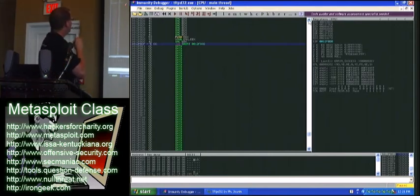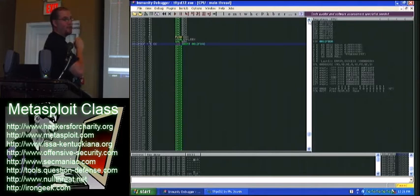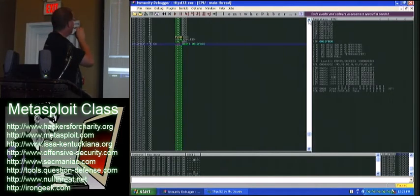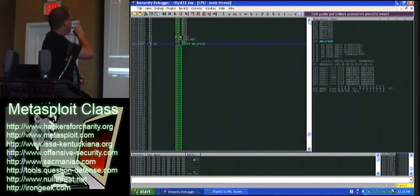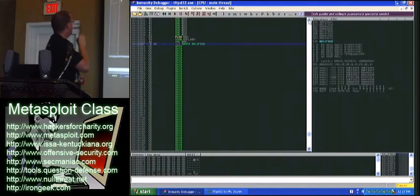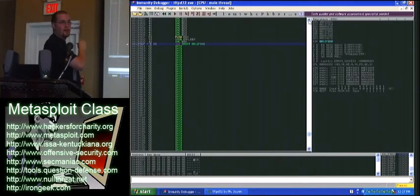That is the jump address. That is where we told it to read. So you've got... This is the packet that came in. You know, we sent a bunch of As. Then we sent where we wanted it to go, and then it drops us into our Cs.